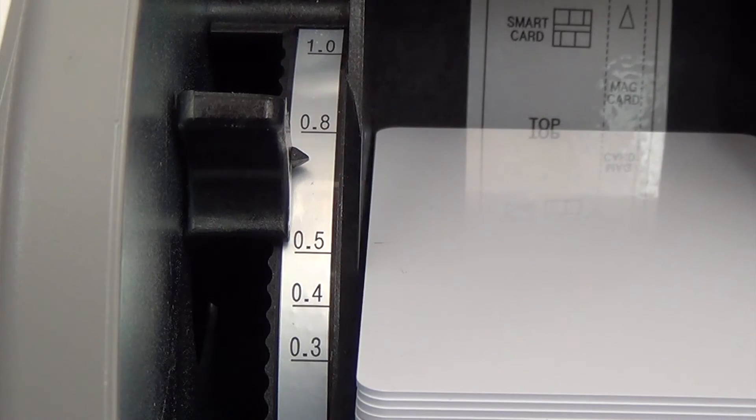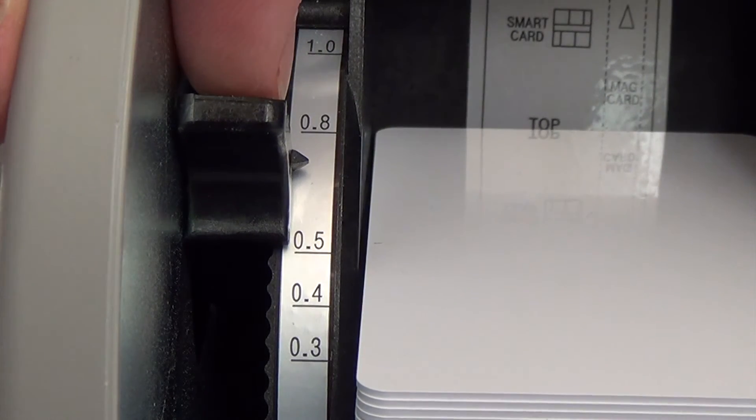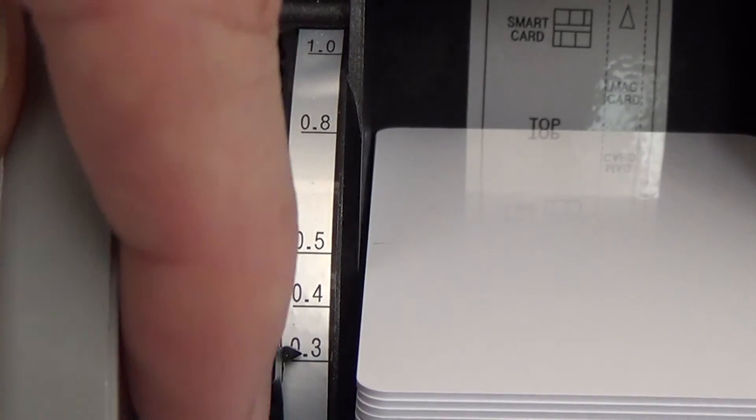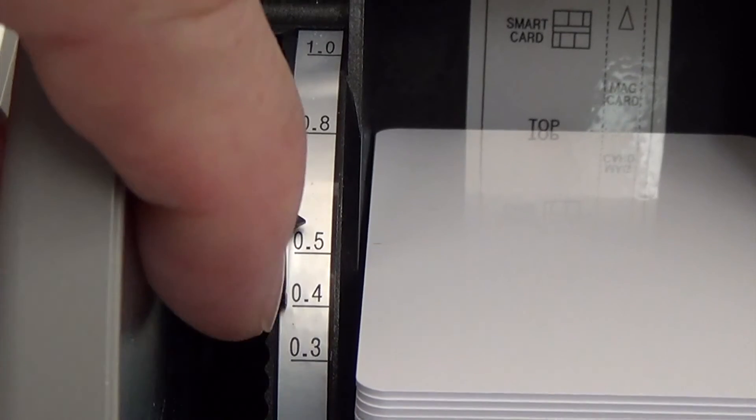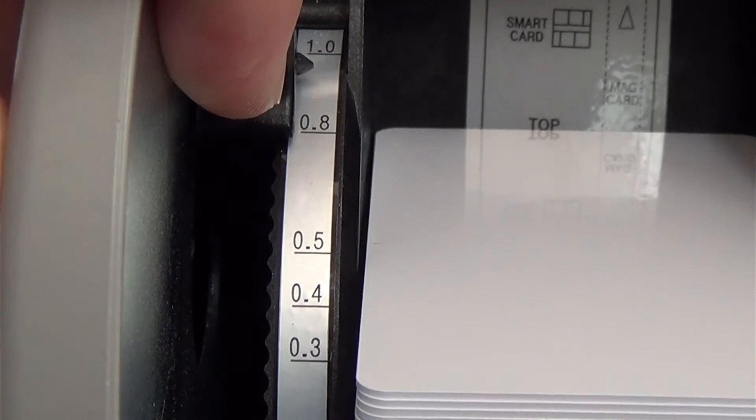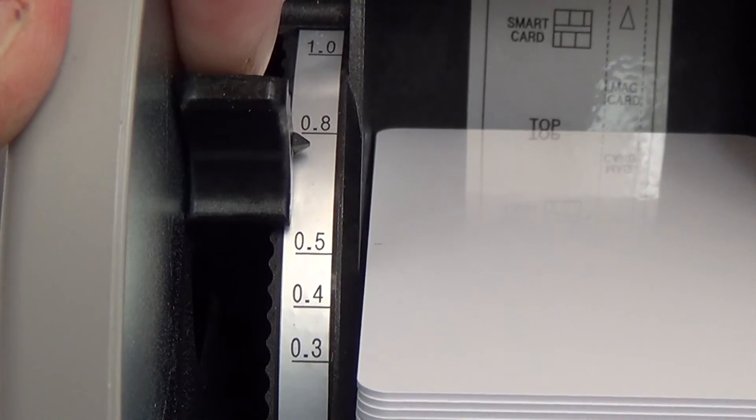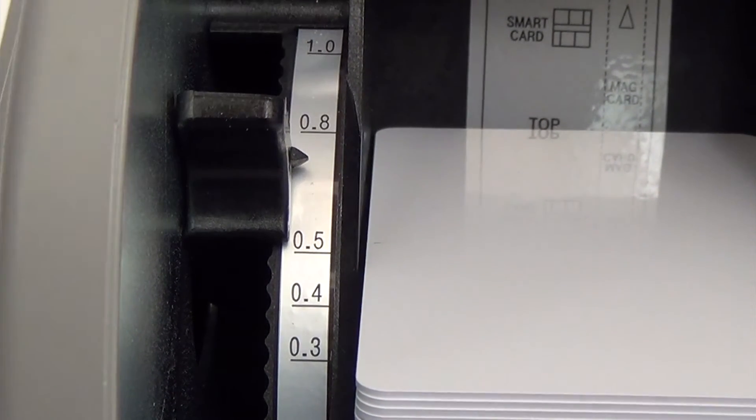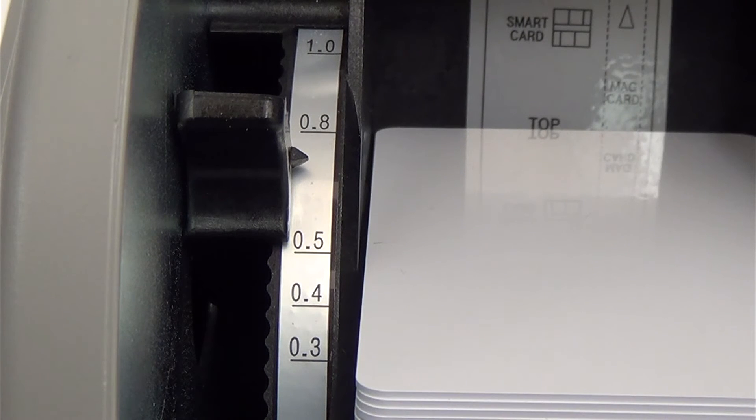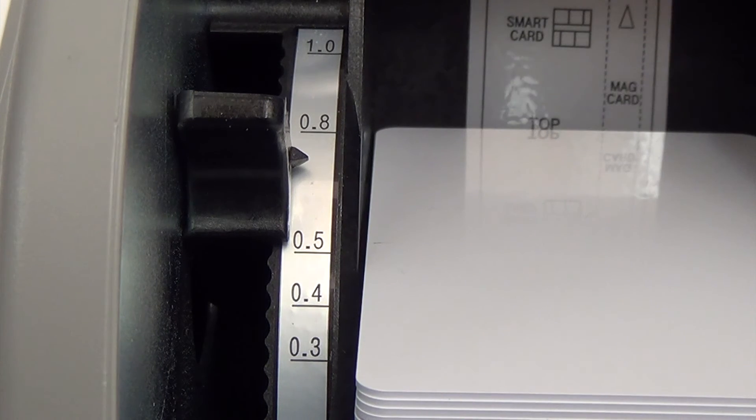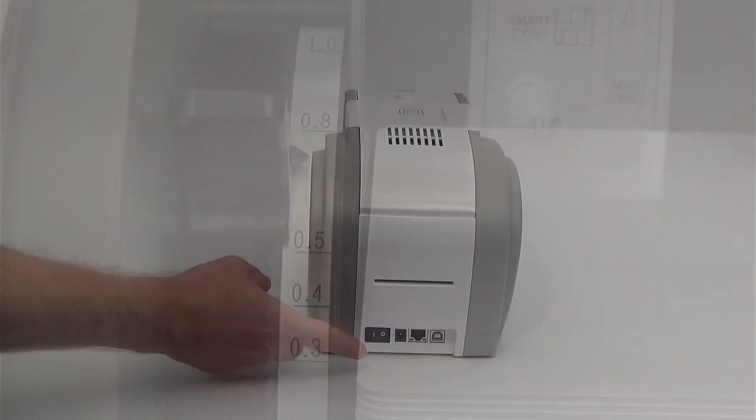Your printer also allows you to adjust the feed gate to accept cards between 15 and 40 mils thick. By default the printer is set to 30 mil cards or as the printer denotes, 77 millimeters.